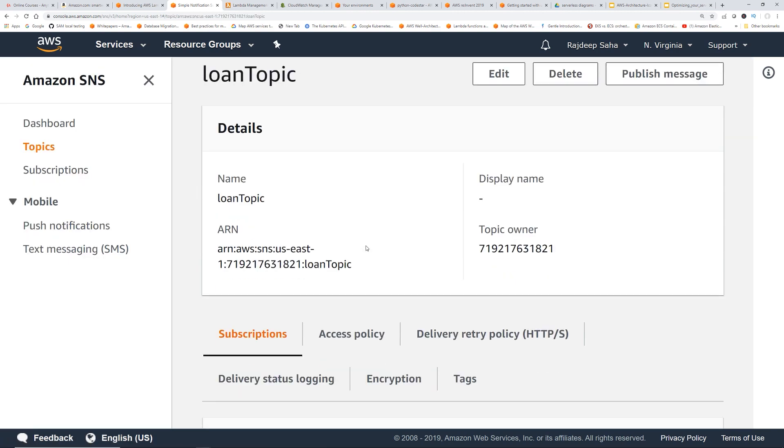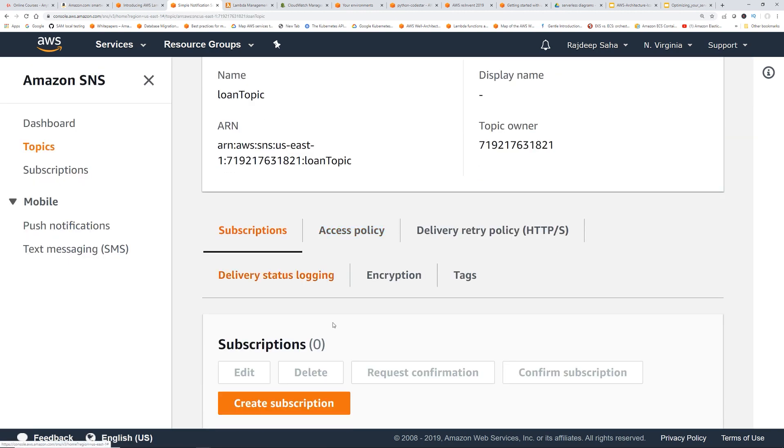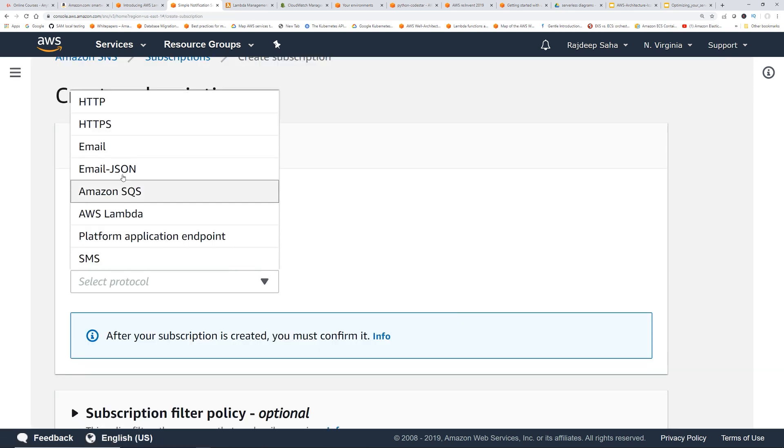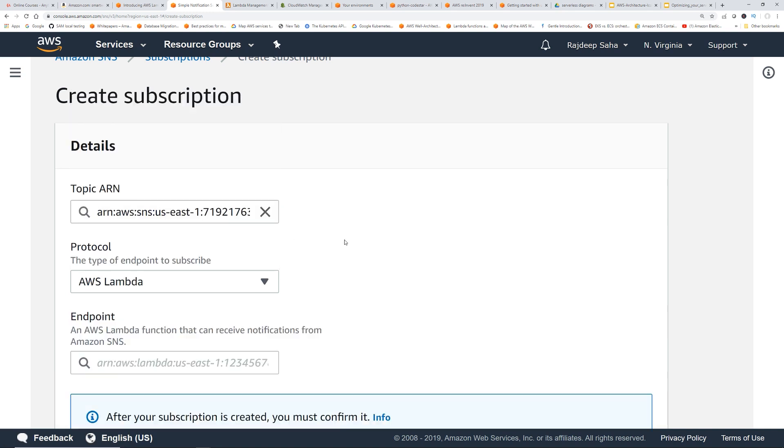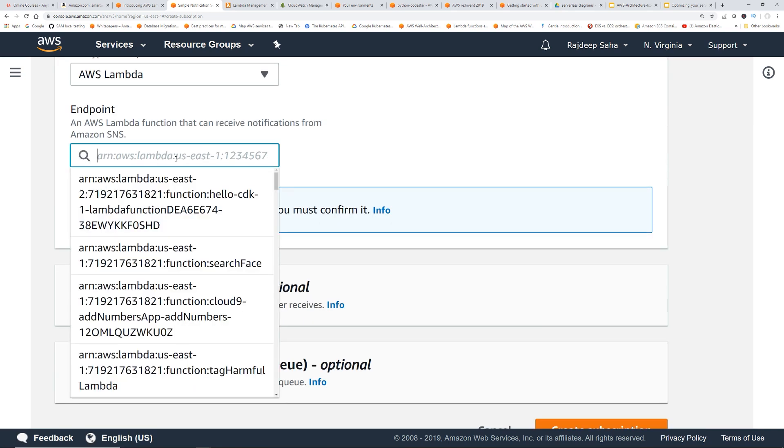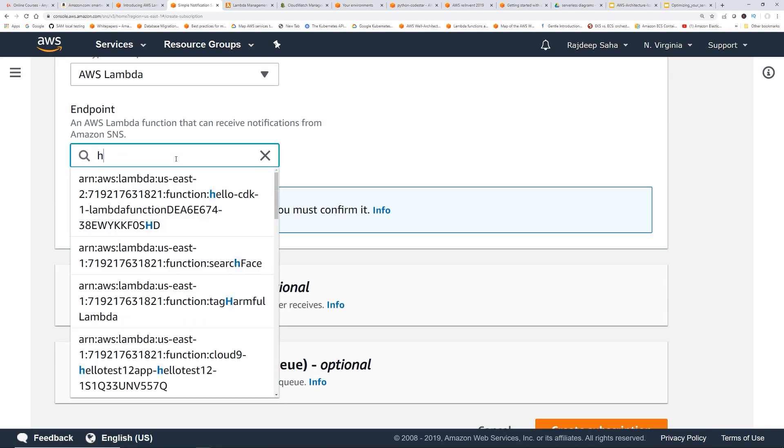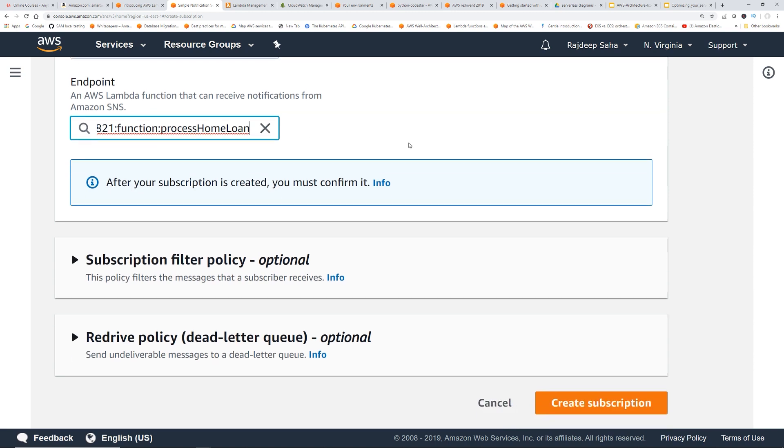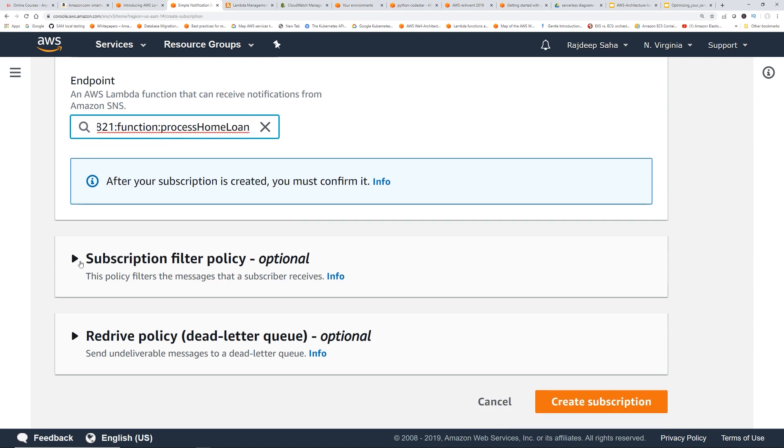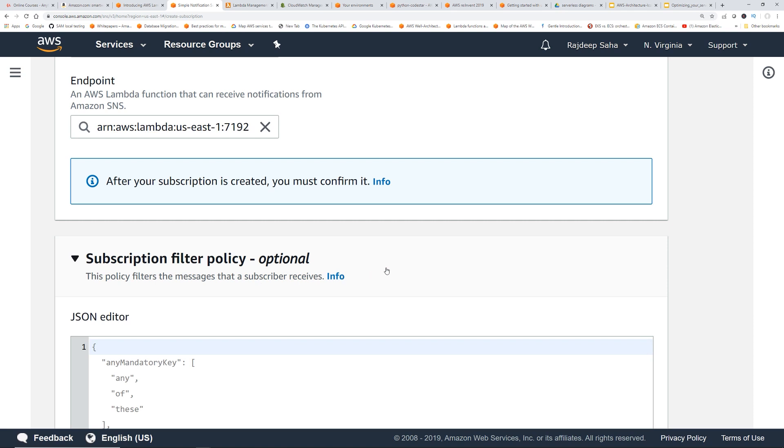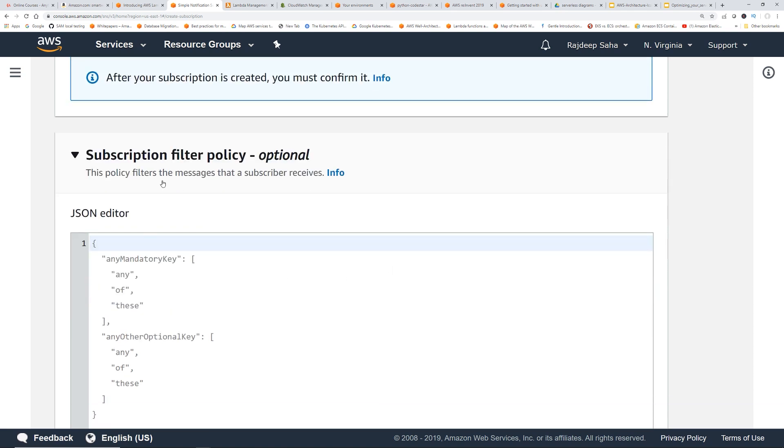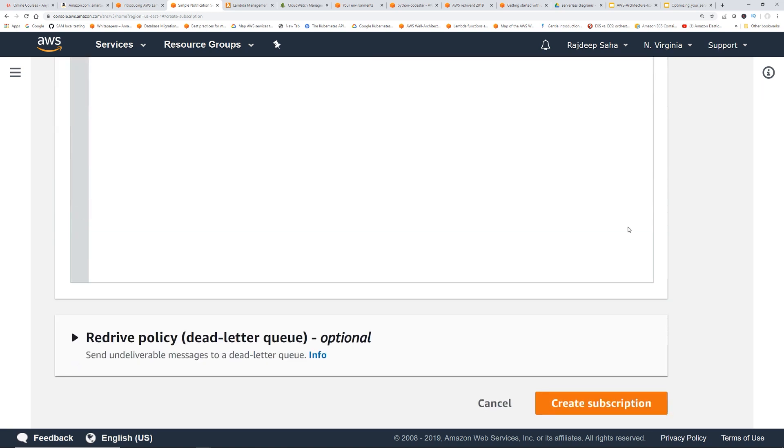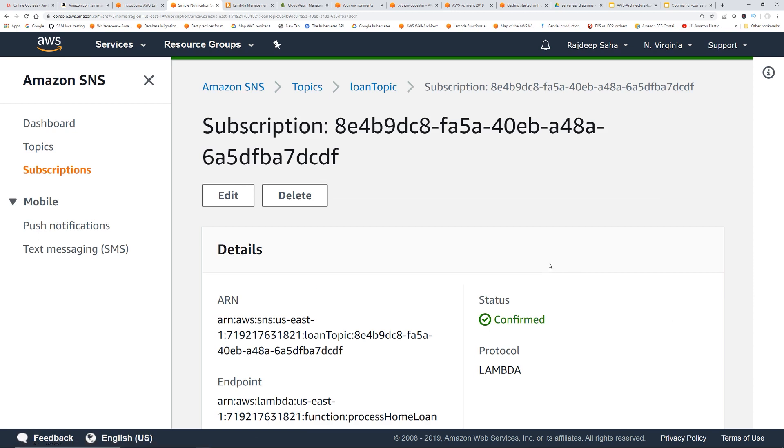Okay, now let's create subscriptions. So let's say we want to trigger a lambda. Okay, so I have this dummy lambda. I'm going to show you in a minute. Home loan. And this is where all the magic happens. This subscription filter policy. This policy filters the message that a subscriber receives. So let's say I only want to trigger this subscription when loan type is home loan. Okay, now let's click create subscription.